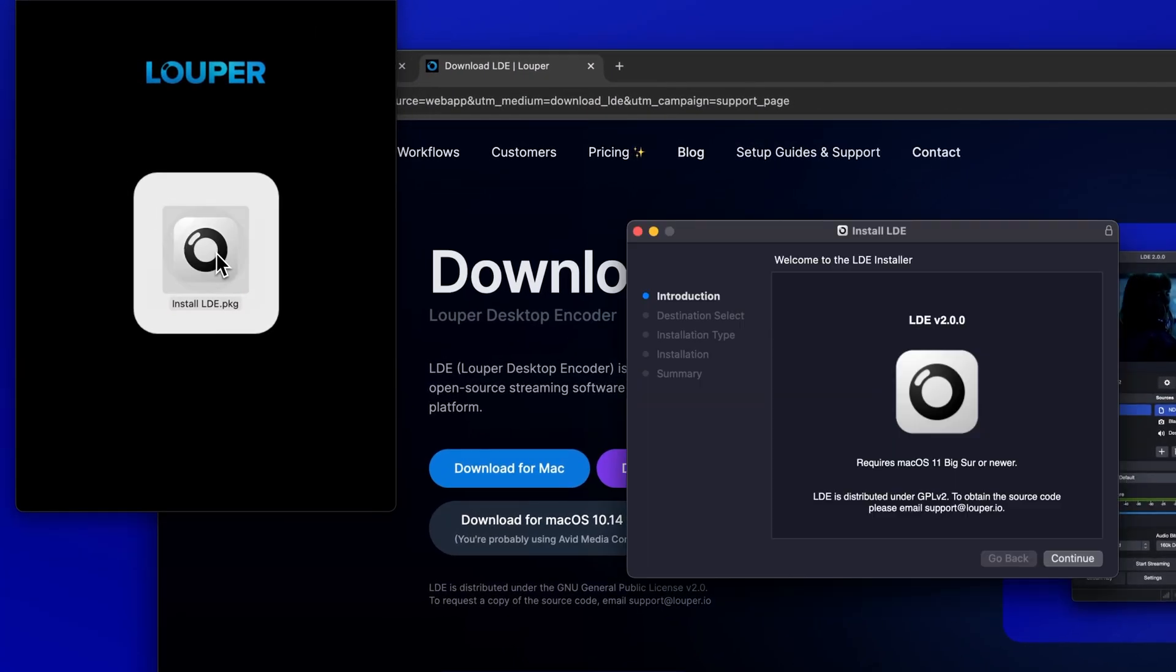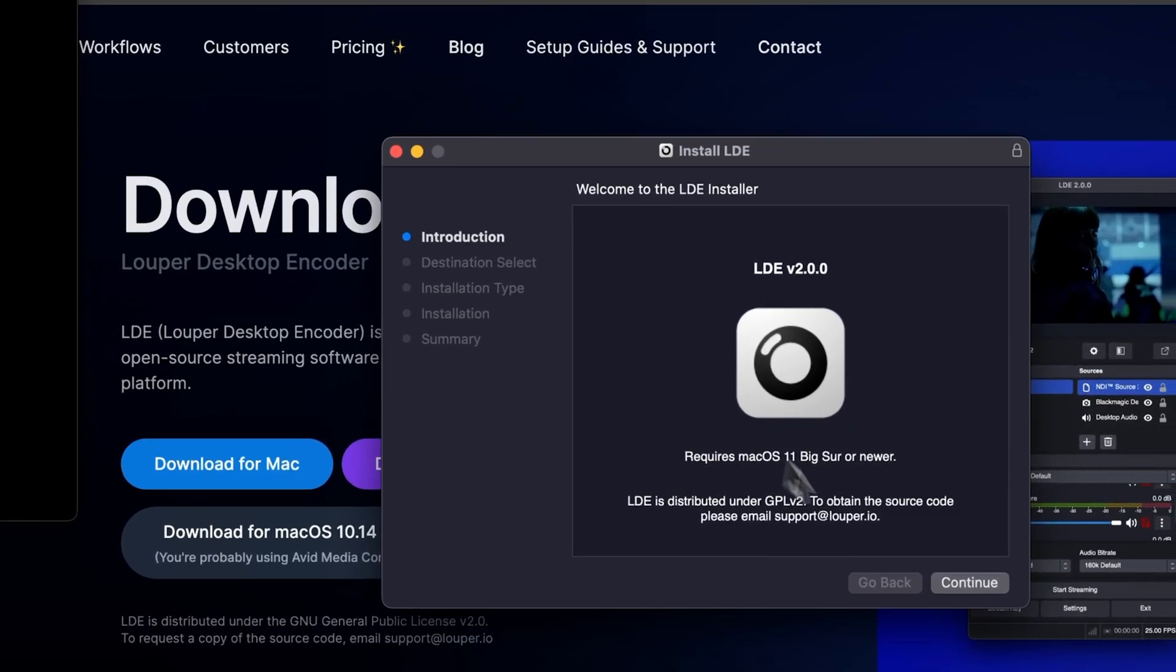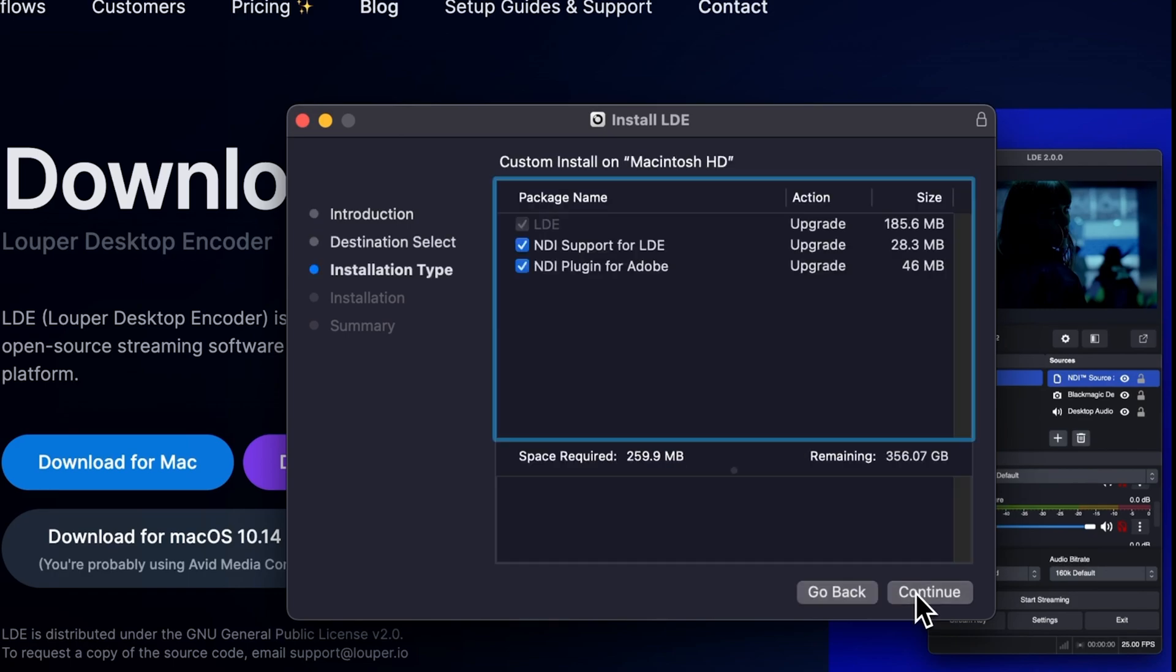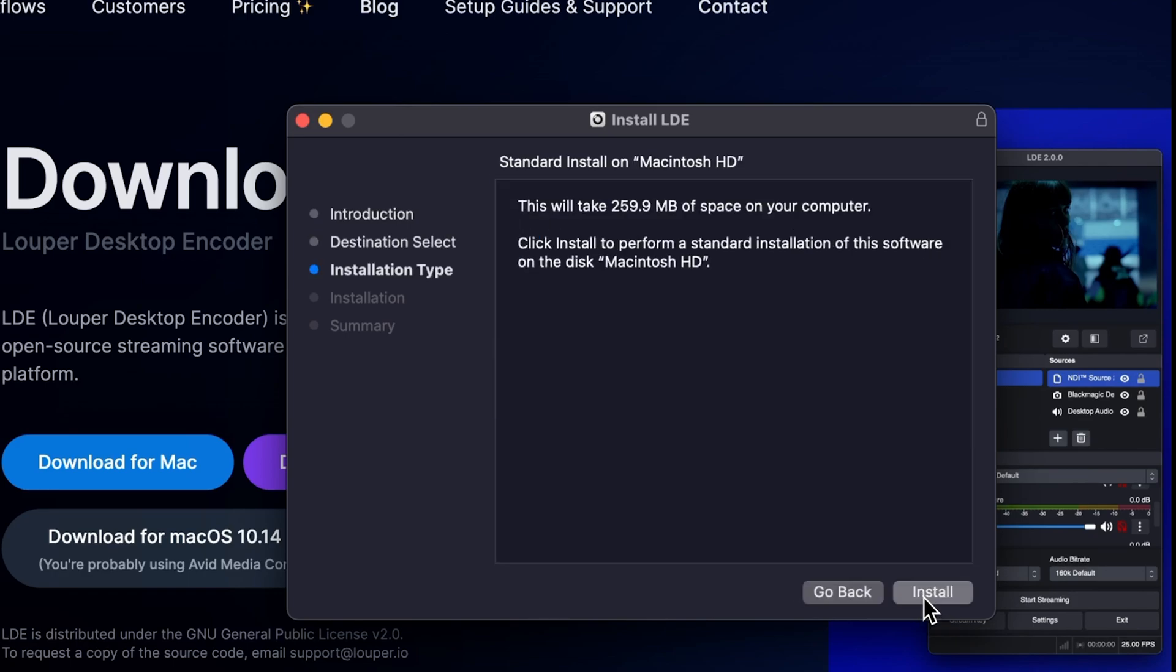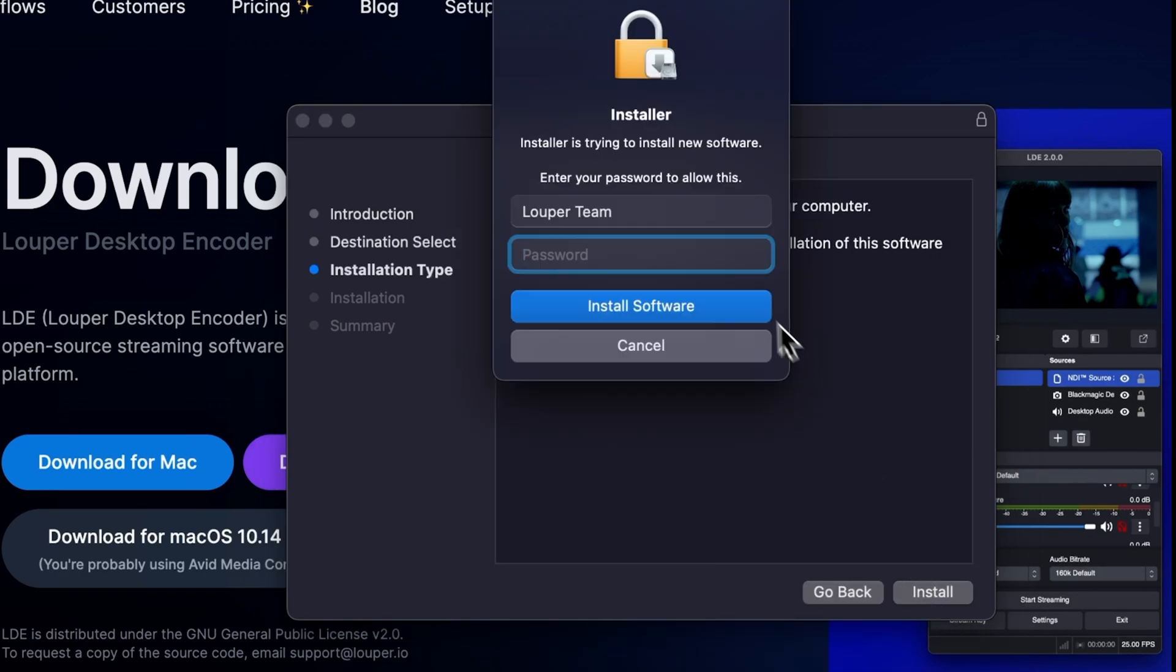Make sure Final Cut Pro is closed. Then open the LDE installer file and follow the prompts to complete installation.